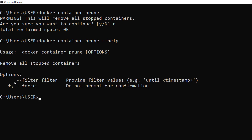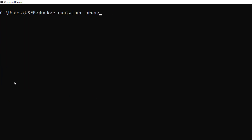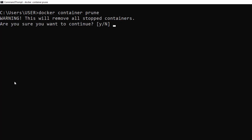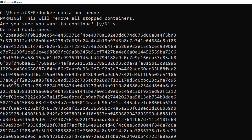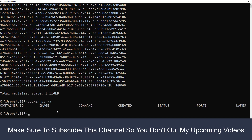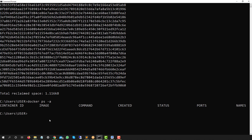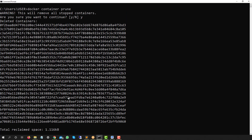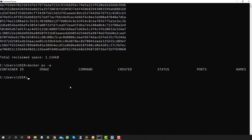Let me clear the terminal and run `docker container prune`. It asks again to confirm removing all stopped containers — I type yes. You can see it lists all deleted containers. Now running `docker ps -a` shows I have no containers at all. All containers were in a stopped state, so `docker container prune` removed every one of them.